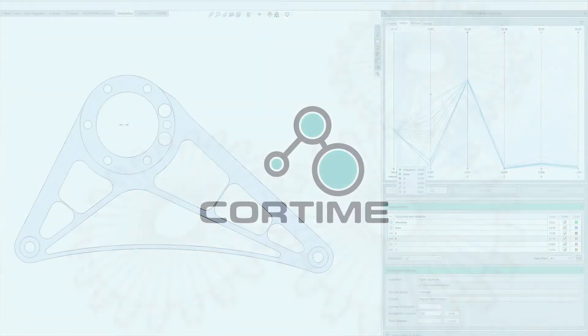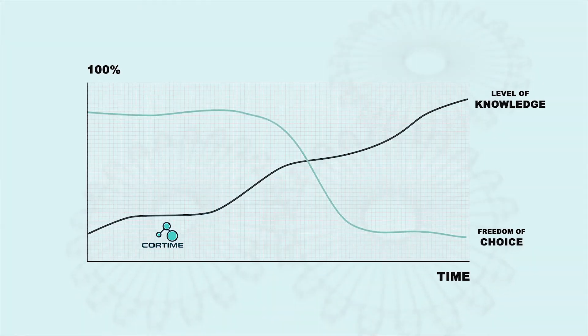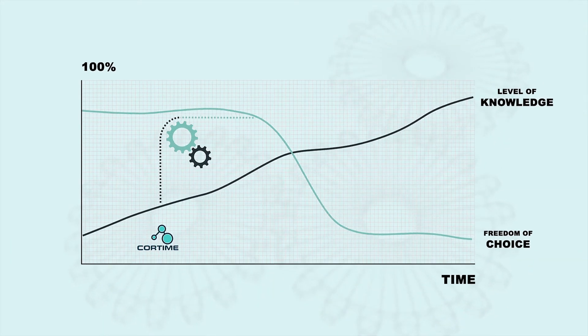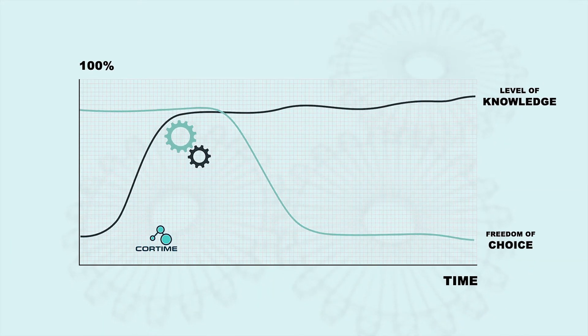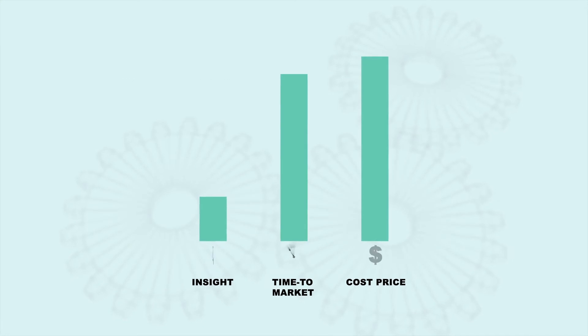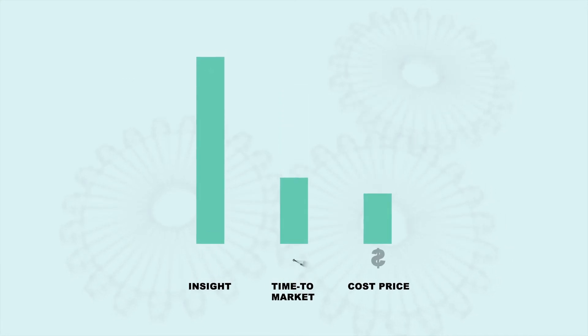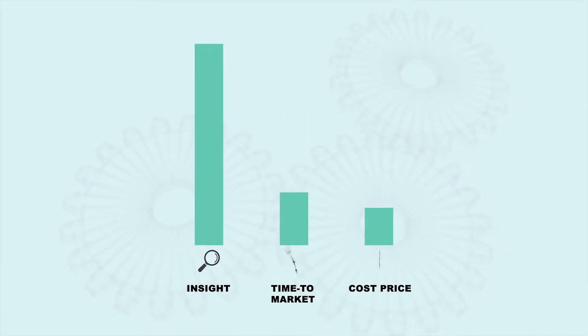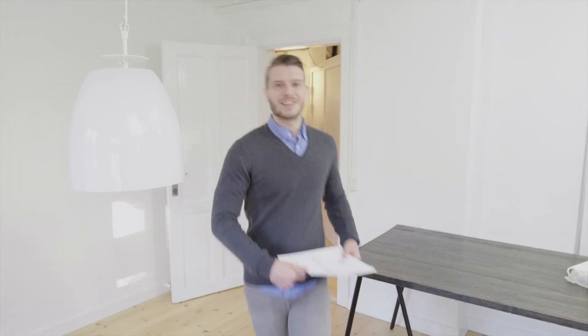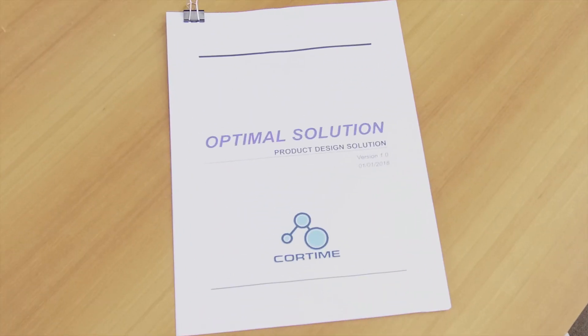CoreTime thereby helps you gain more knowledge when you have to make the biggest decisions, which will give you more insight in less time at a lower cost, enabling you to make confident designs.